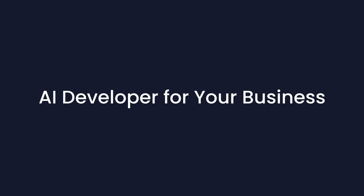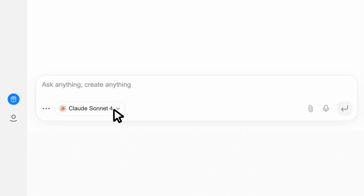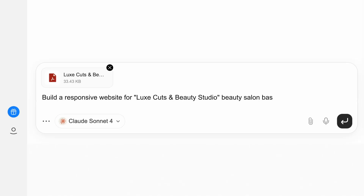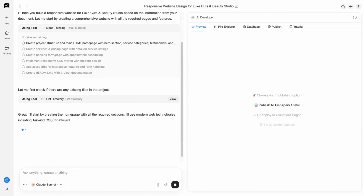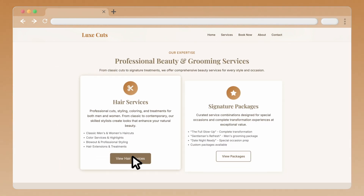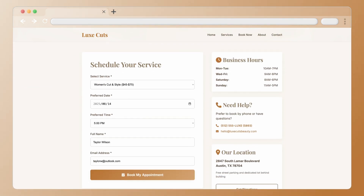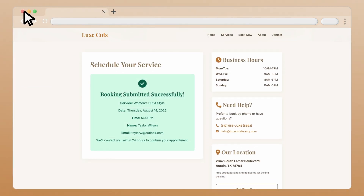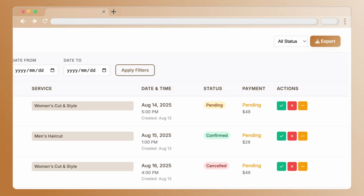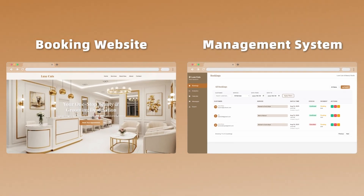First, hire GenSpark AI developer for your business. Start with a simple website. We've got four awesome AI models — let's pick Claude Sonnet. Let's build a booking website for a salon. Just minutes later, it built this gorgeous, super professional salon website. Customers can browse services and book instantly. Choose your time and submit the appointment. GenSpark also built an admin dashboard. As the owner, I can view and confirm bookings. Complete website plus management system from just one simple prompt.